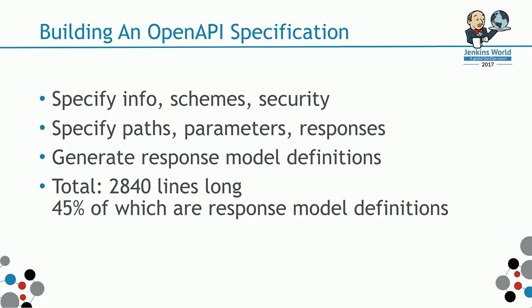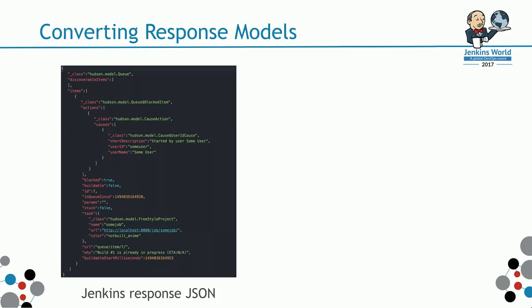On the left here, I have an example, JSON response from a queue endpoint.